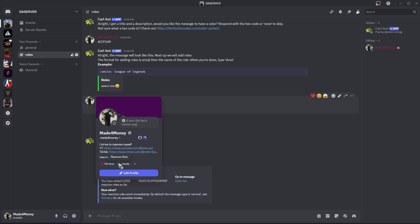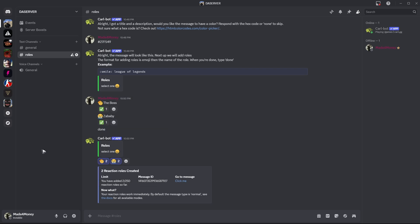That is it. That is how you create reaction roles with CarlBot in Discord. I hope this video helps. I'll see you in the next one.